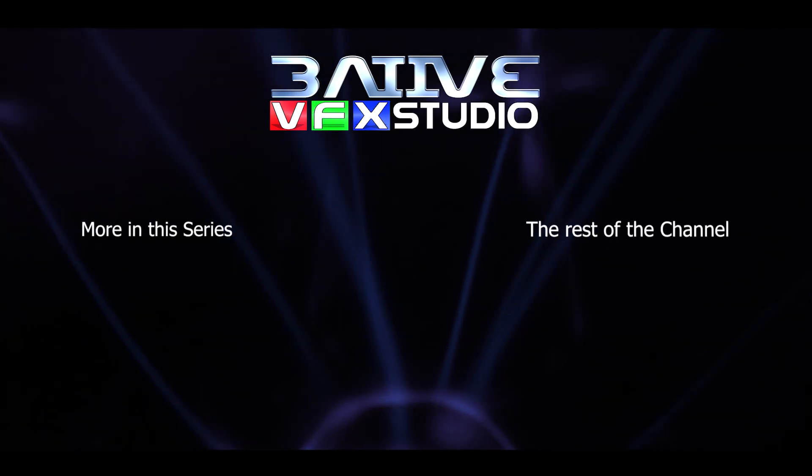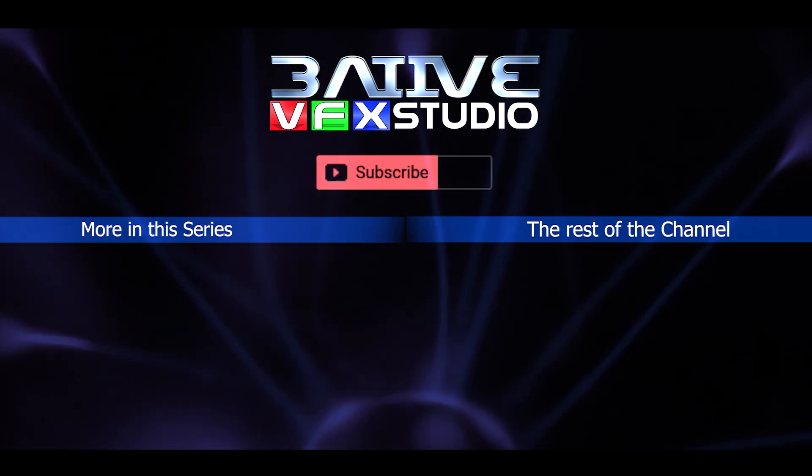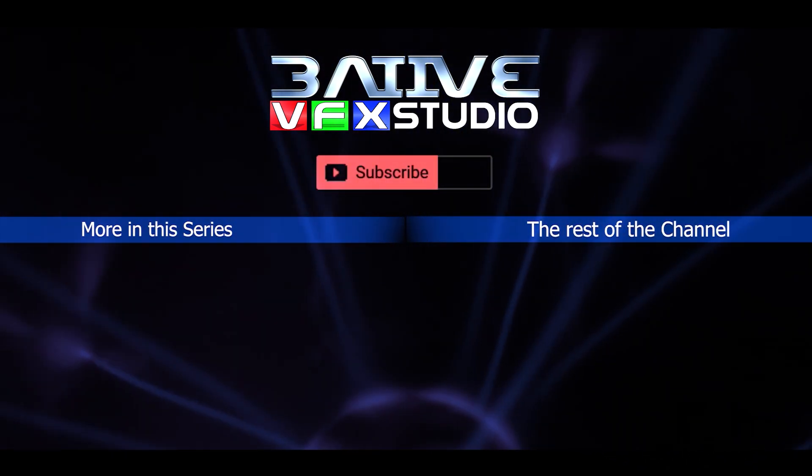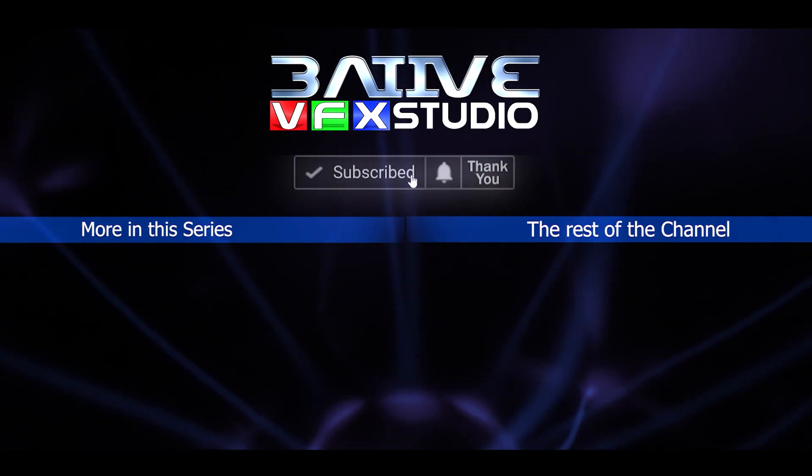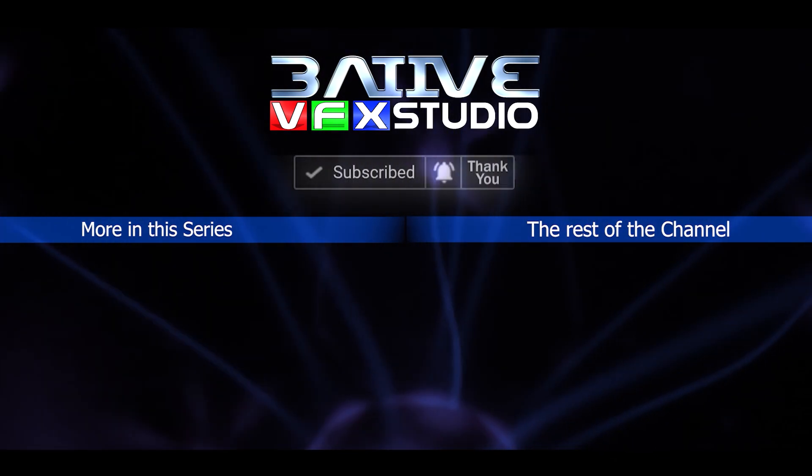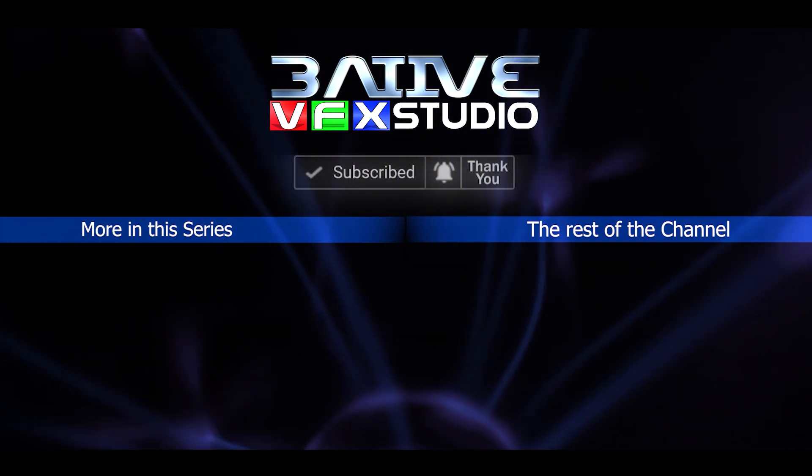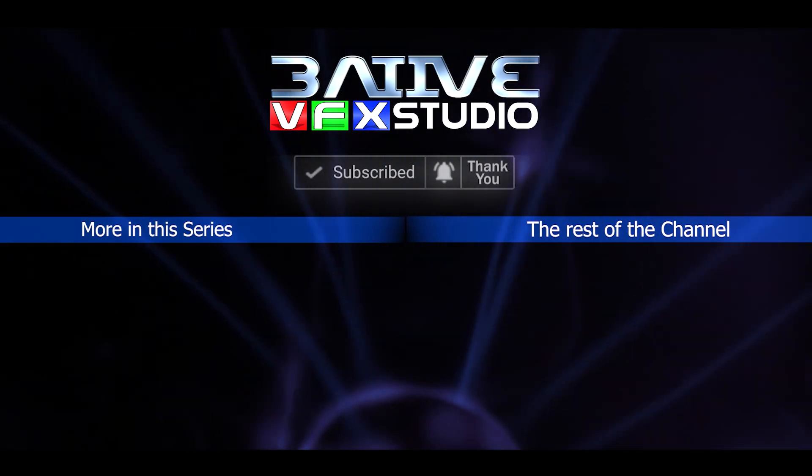Well, I hope this video was helpful with your projects. Please do share it so others can find it as well. I upload videos whenever I can. So subscribe and hit the bell icon to get notified. That's it. Thanks for watching.